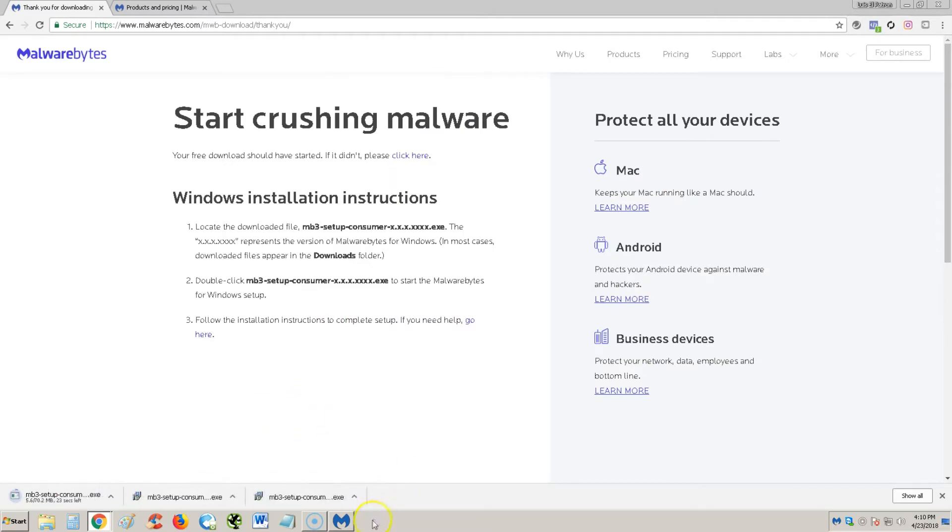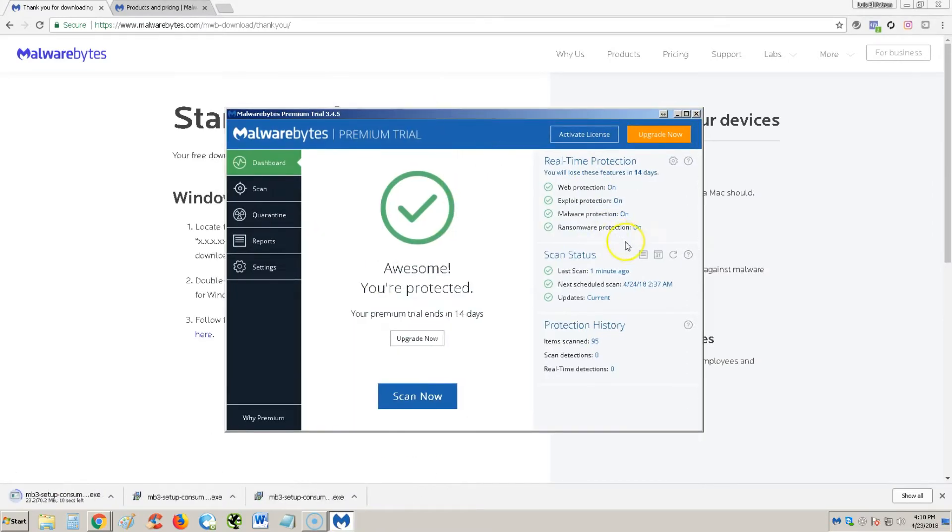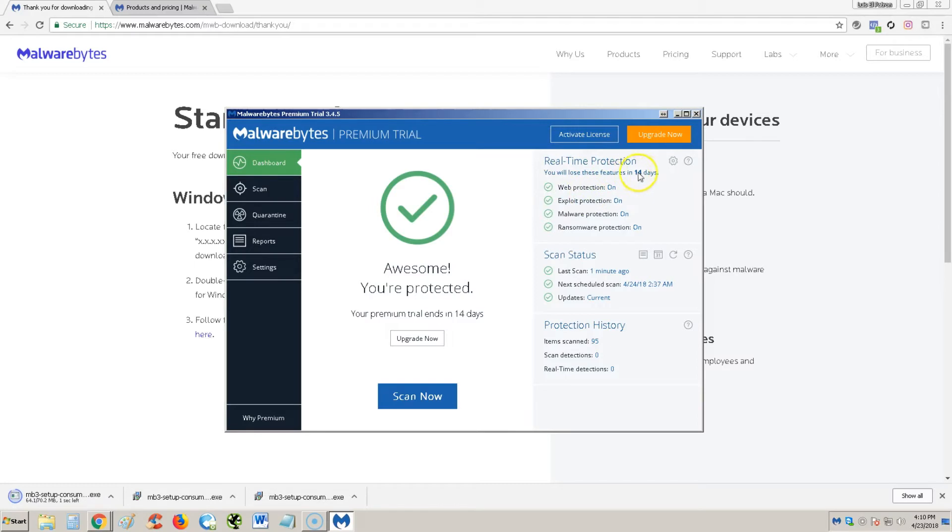When it goes to the website, click on the green free download button. It'll download it and once you install it, this is what it looks like here. Now like I said, I'm doing the 14 day trial. If you download the free edition, it's going to tell you here on the right hand side you will lose these features in 14 days.